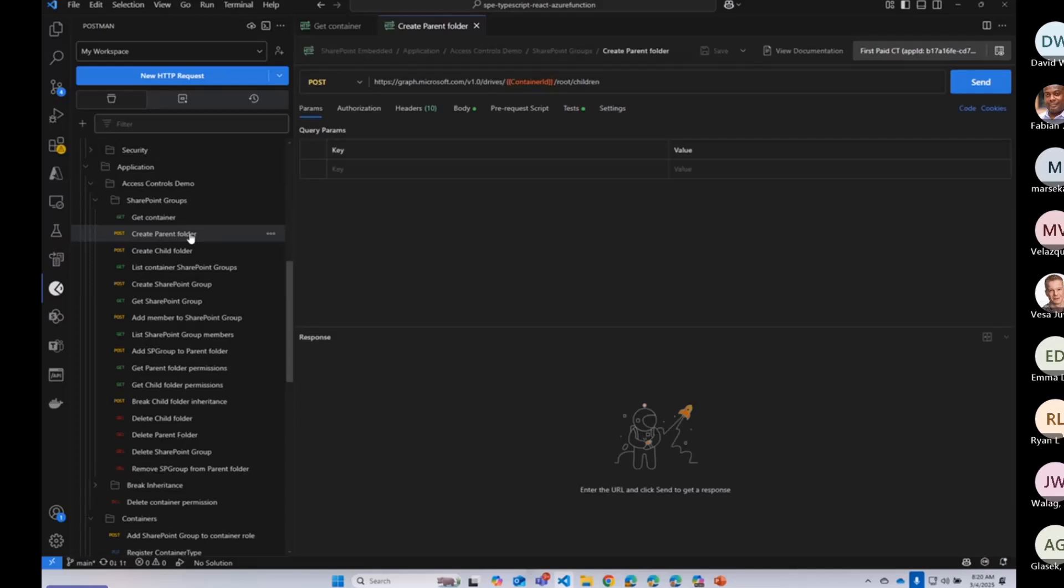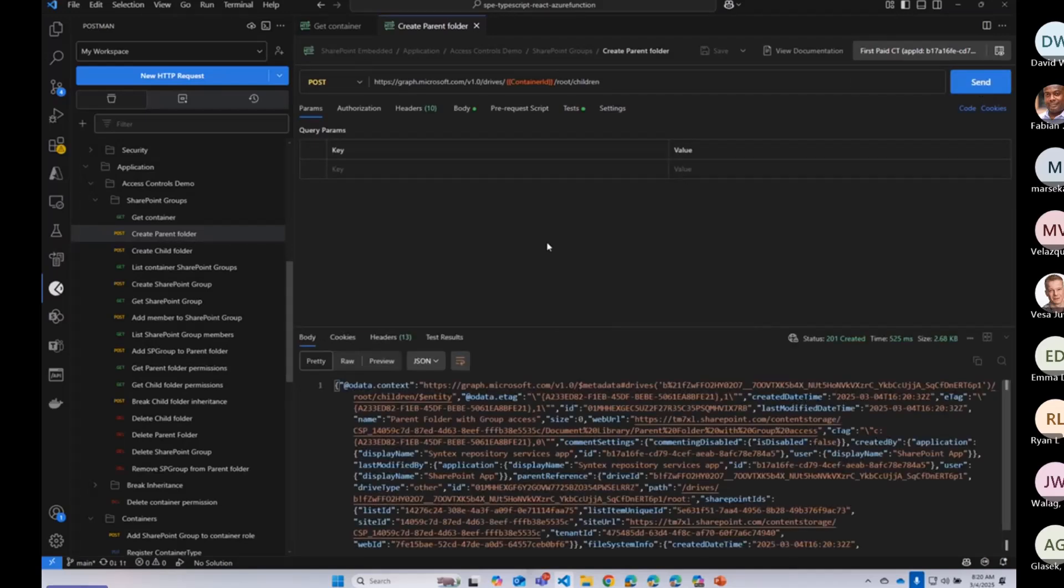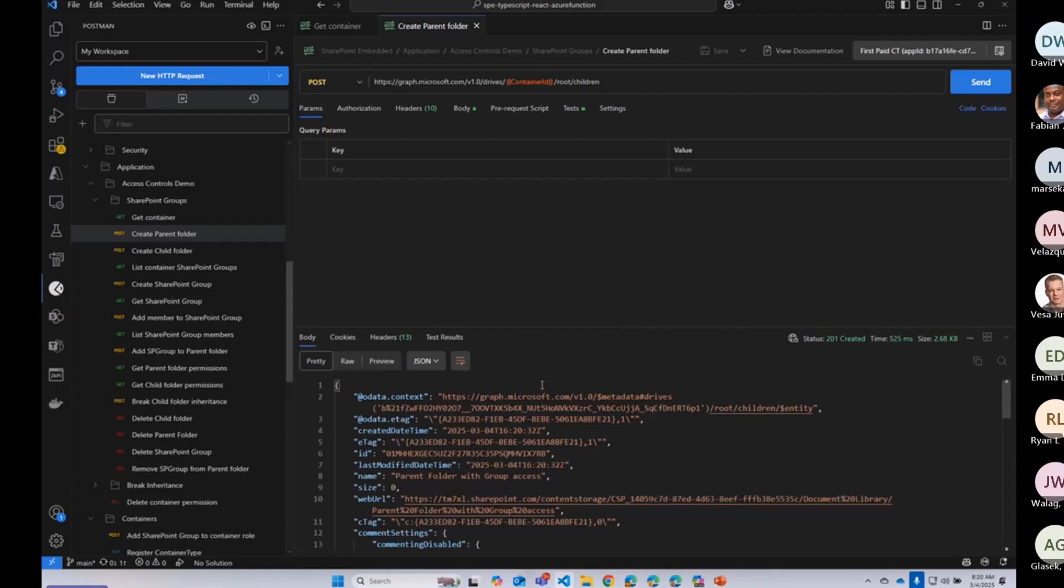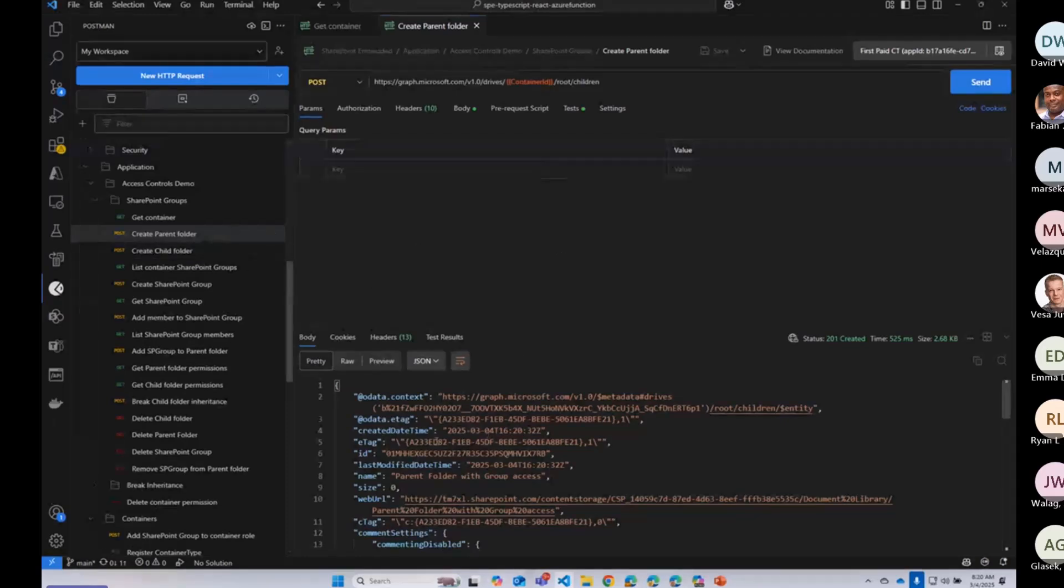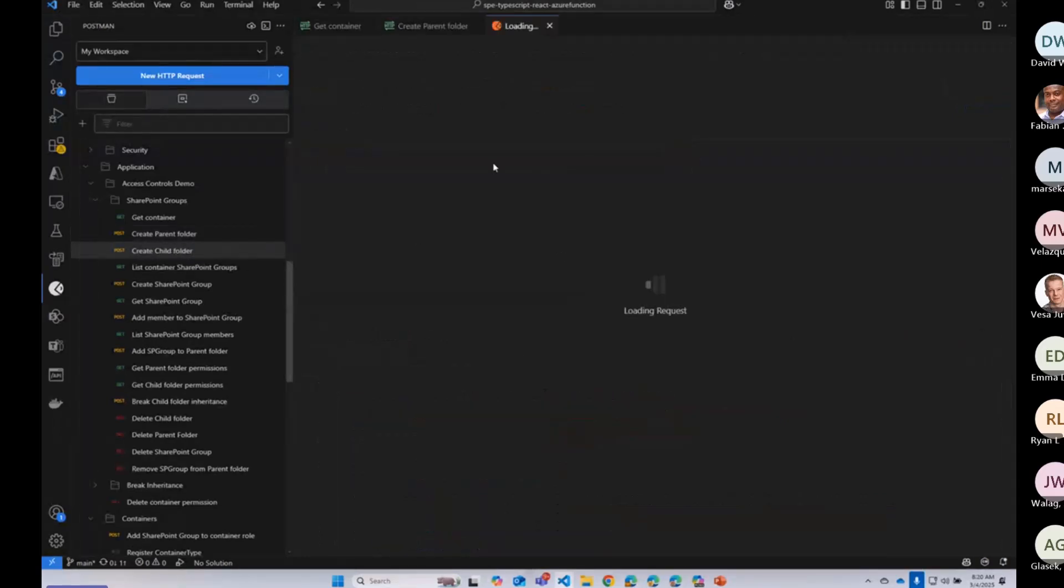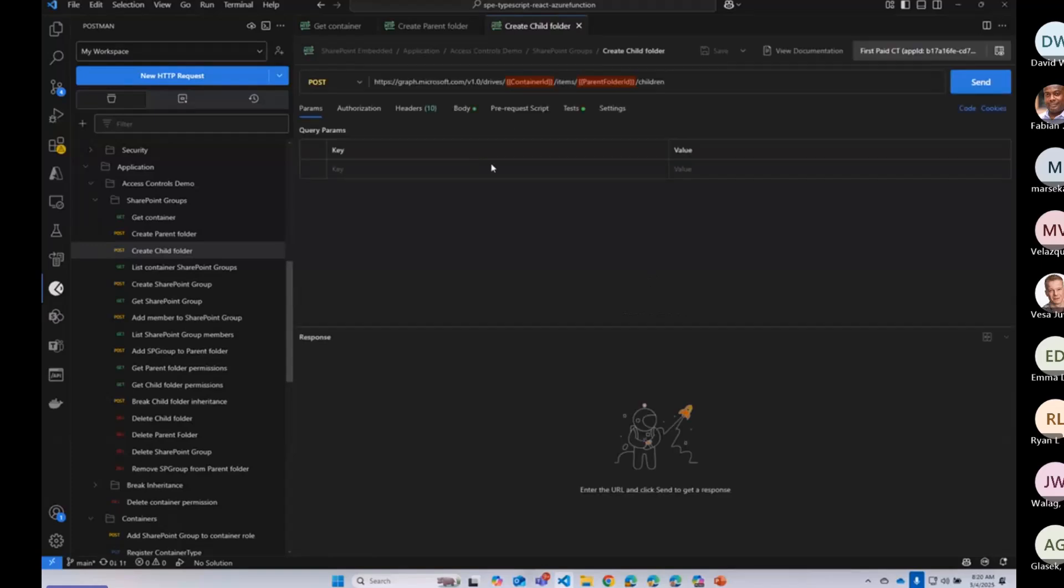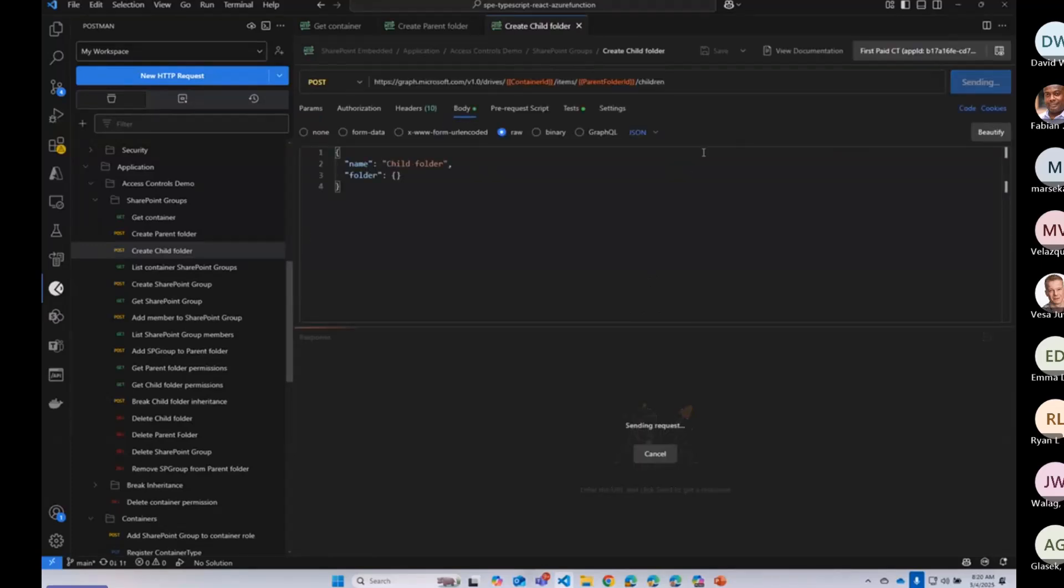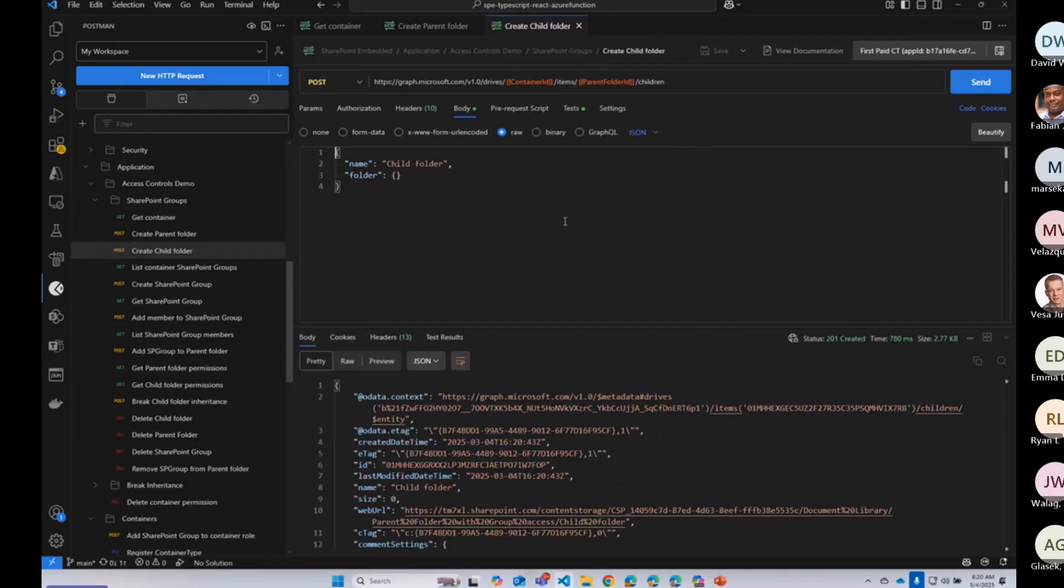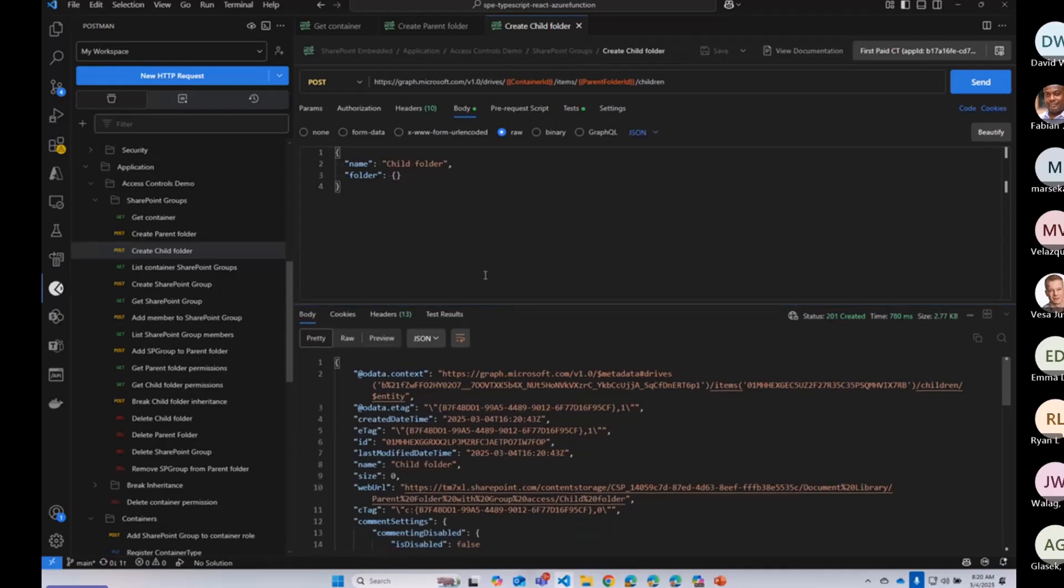I'm going to just go ahead and create a couple of folders in here. So I'm going to create a parent folder right at the root of this container. And then underneath that, I'm going to make a child folder in that parent. These are just basic folders. So nothing new here.